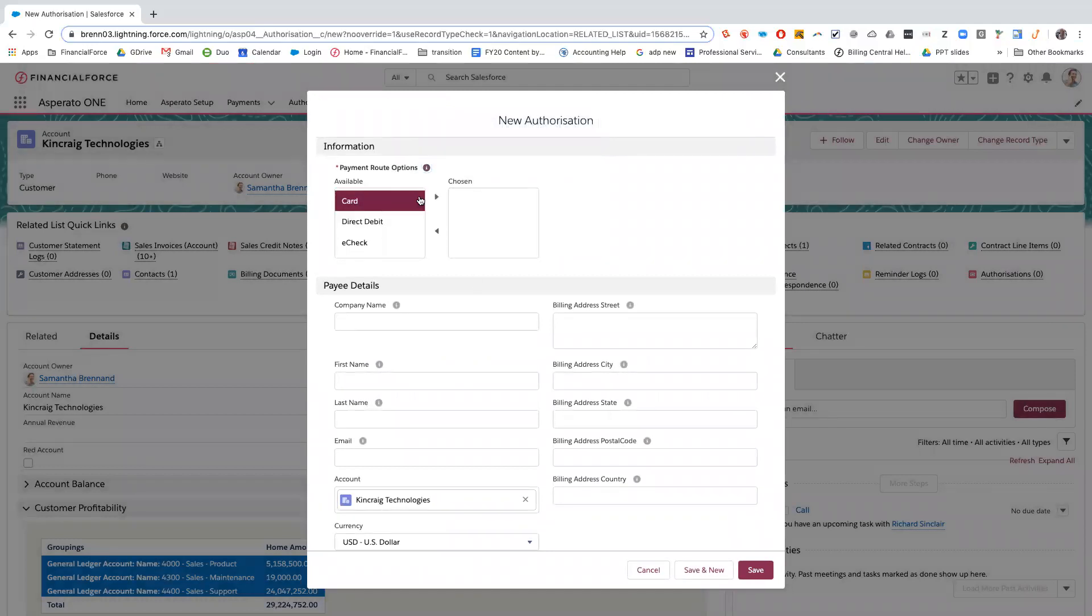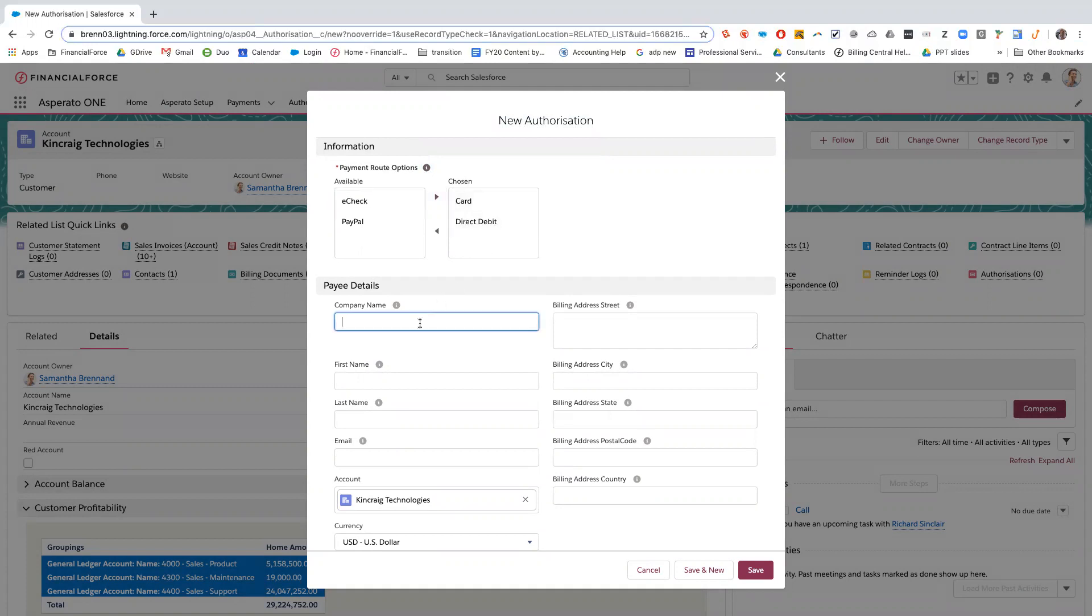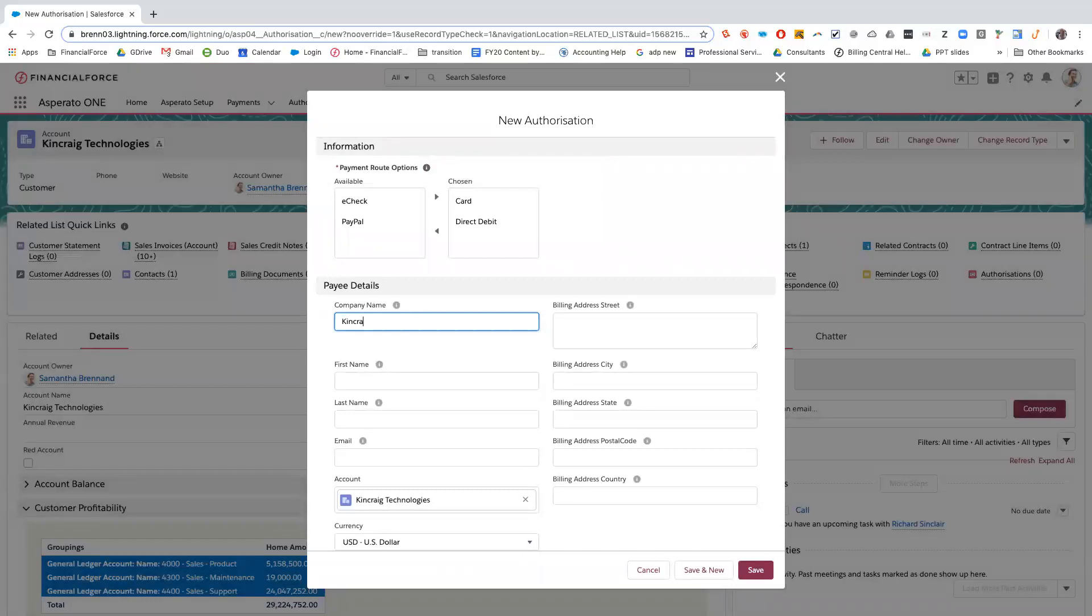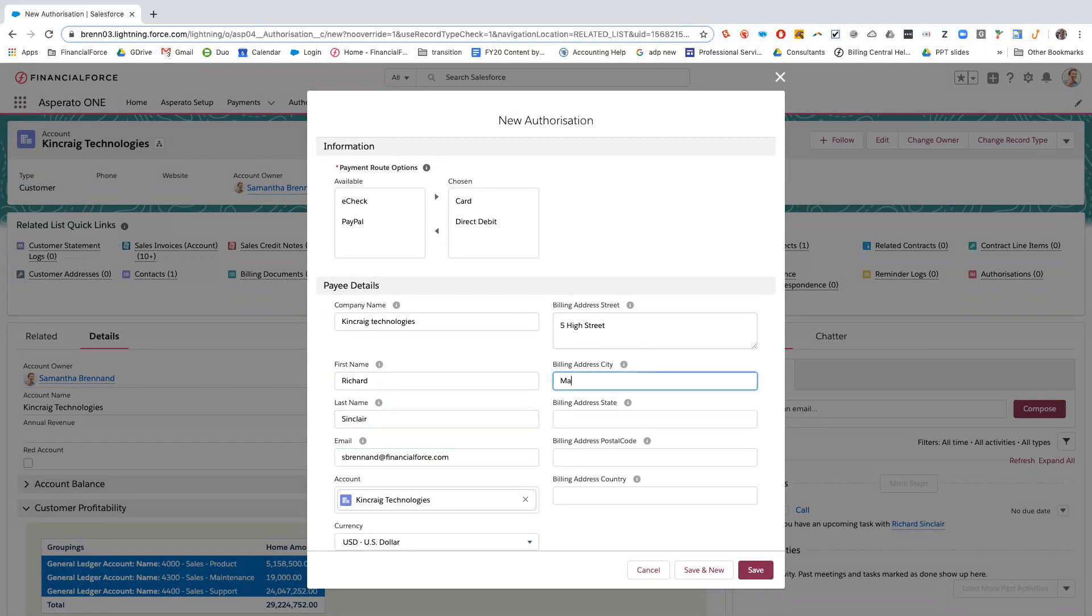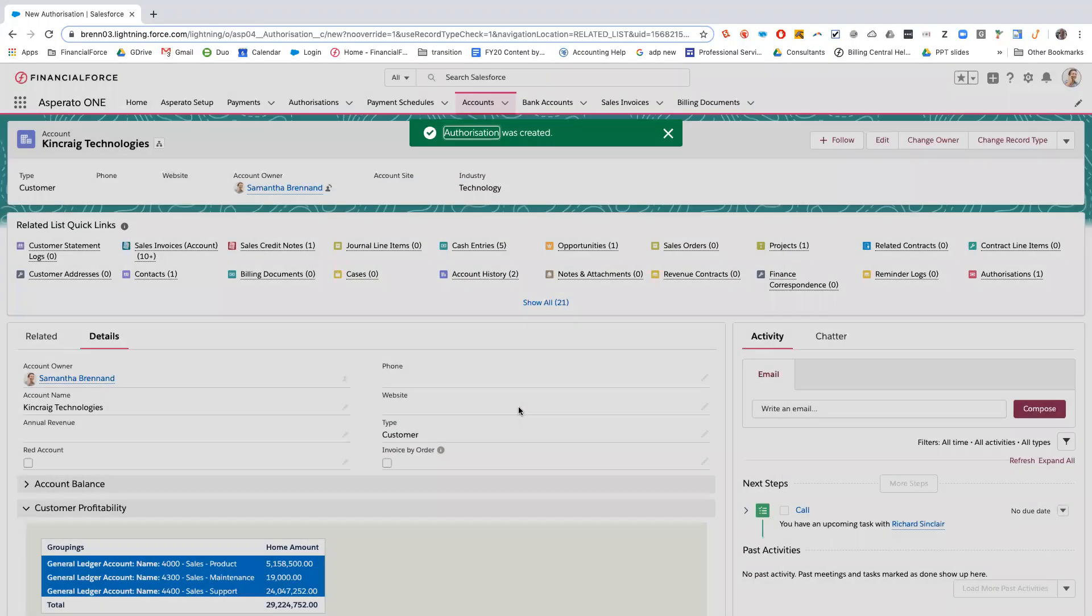If you know what the customer is wanting to do for the payment route option, you can just select one or if you're not sure and you want them to decide later, you can select multiple. Then you just fill in all the information below and press save.